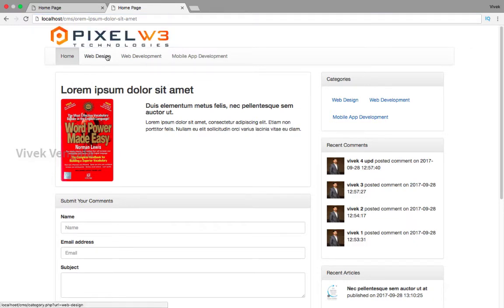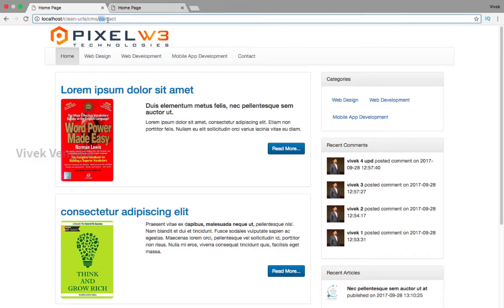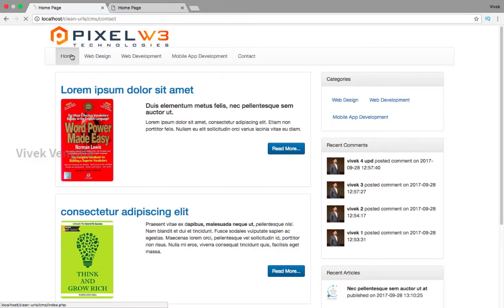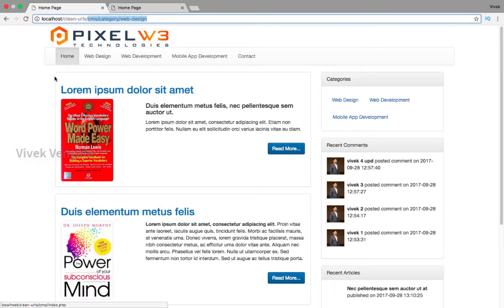And also I have created a contact page. For this page I am going to remove the PHP extension. This is the final result after making the changes to this content management system. I will start by removing the PHP extension from the URL.